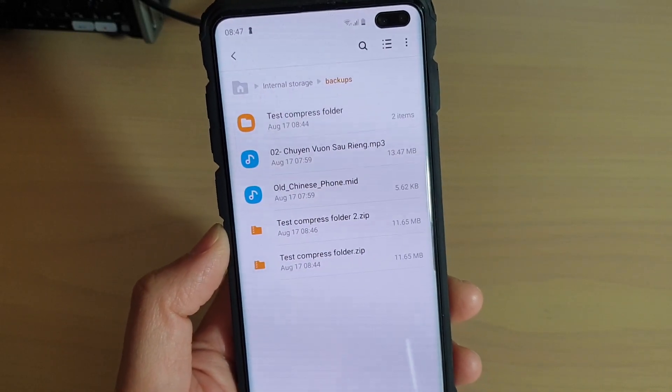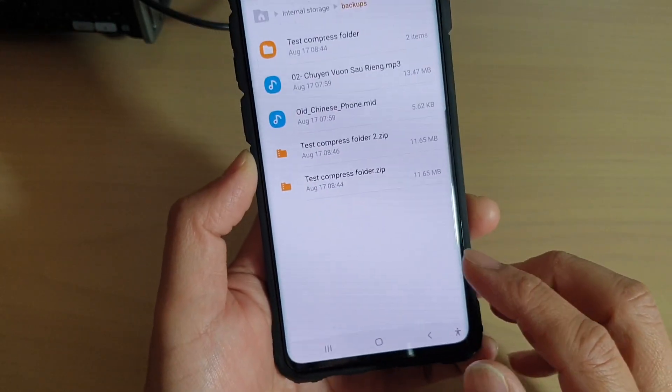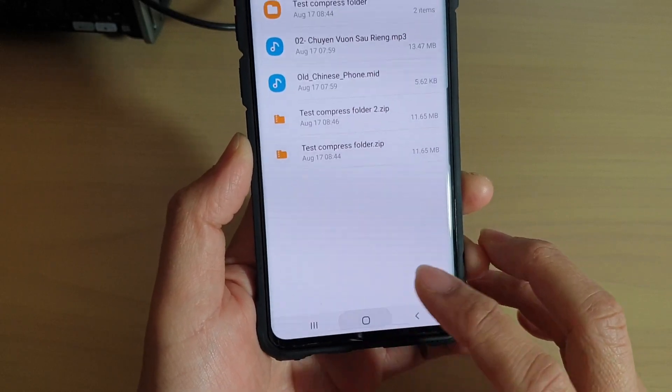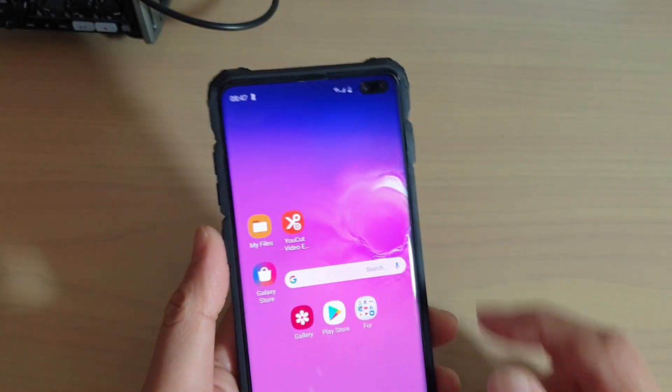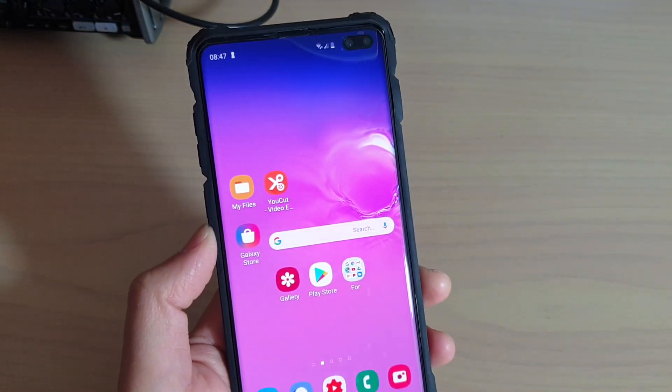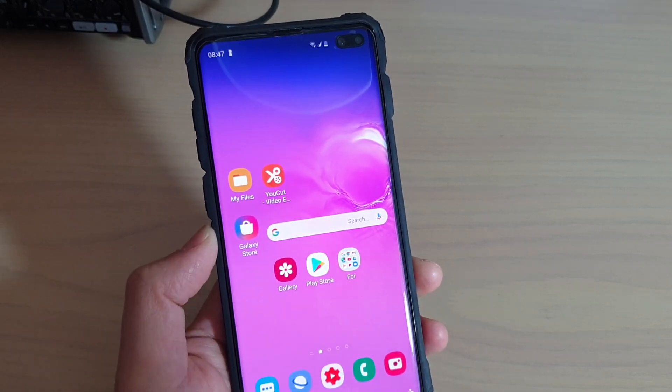That's it. Finally, you can just tap on the home key to go back to your home screen. Thank you for watching this video. Please subscribe to my channel for more videos.